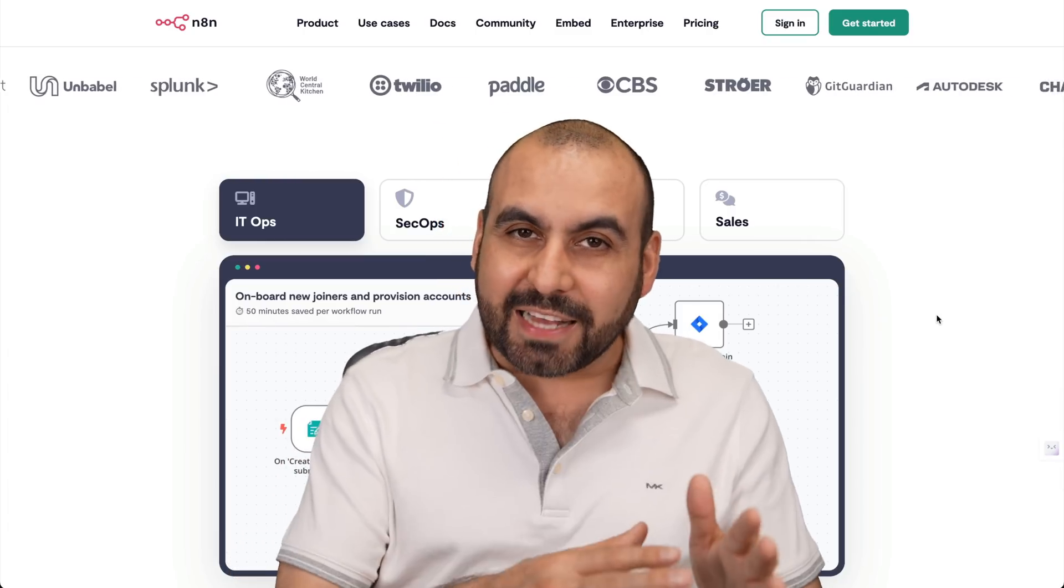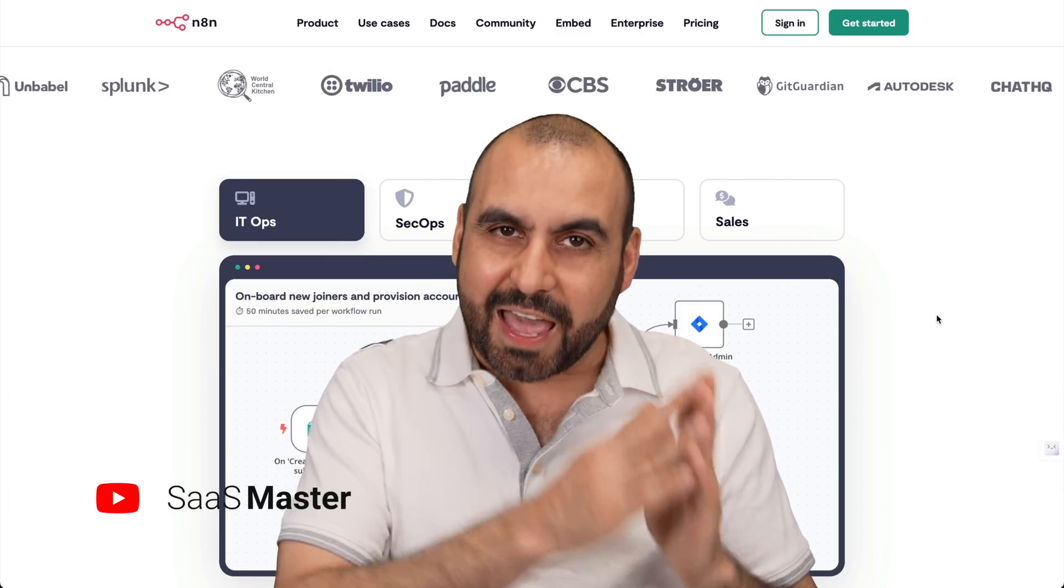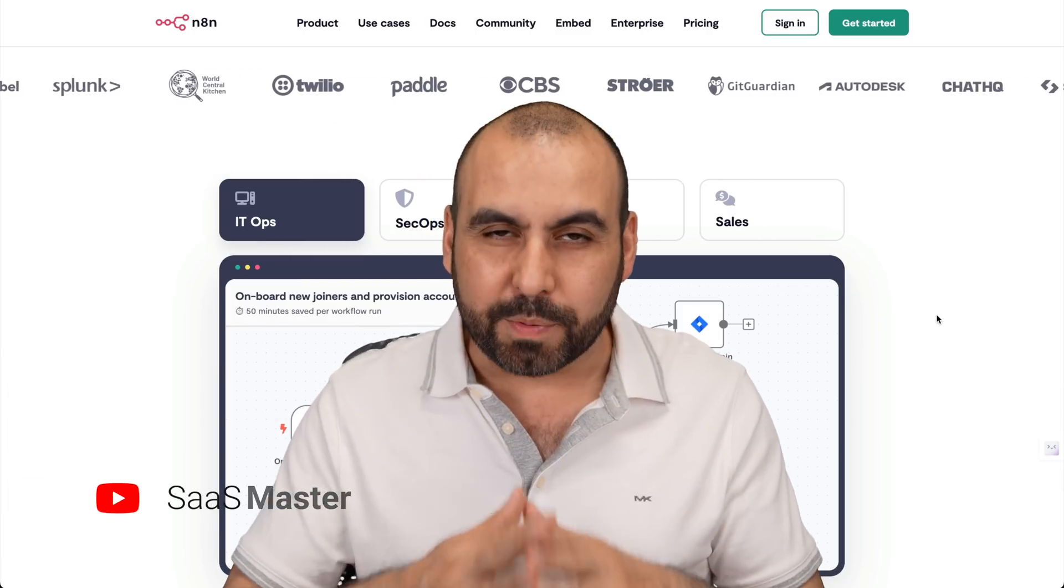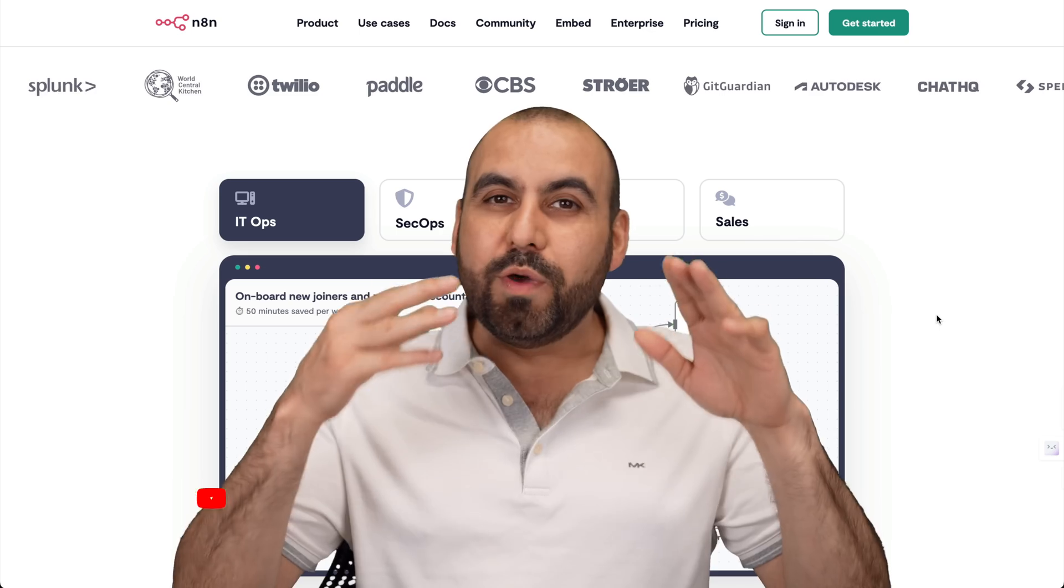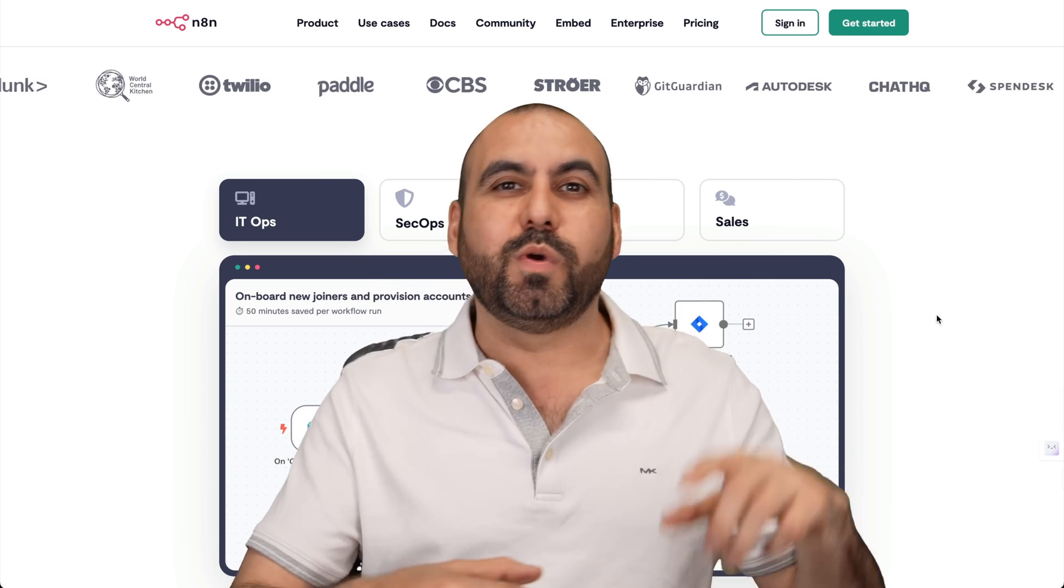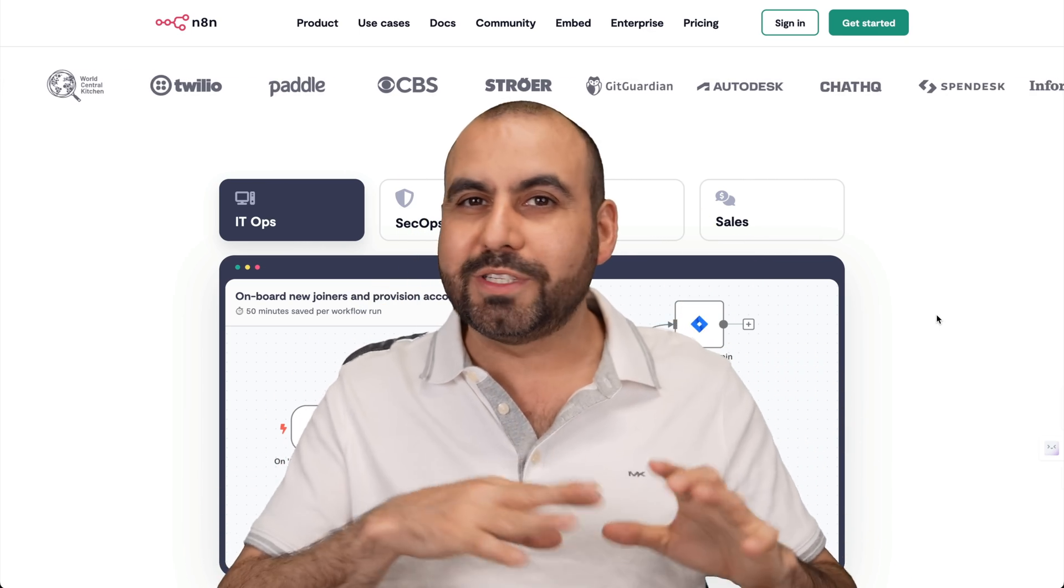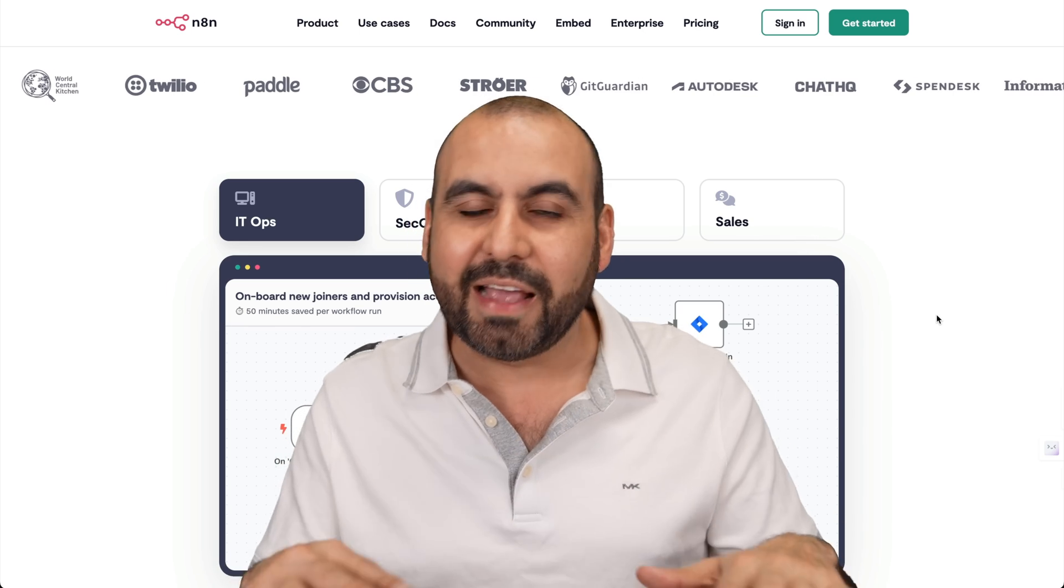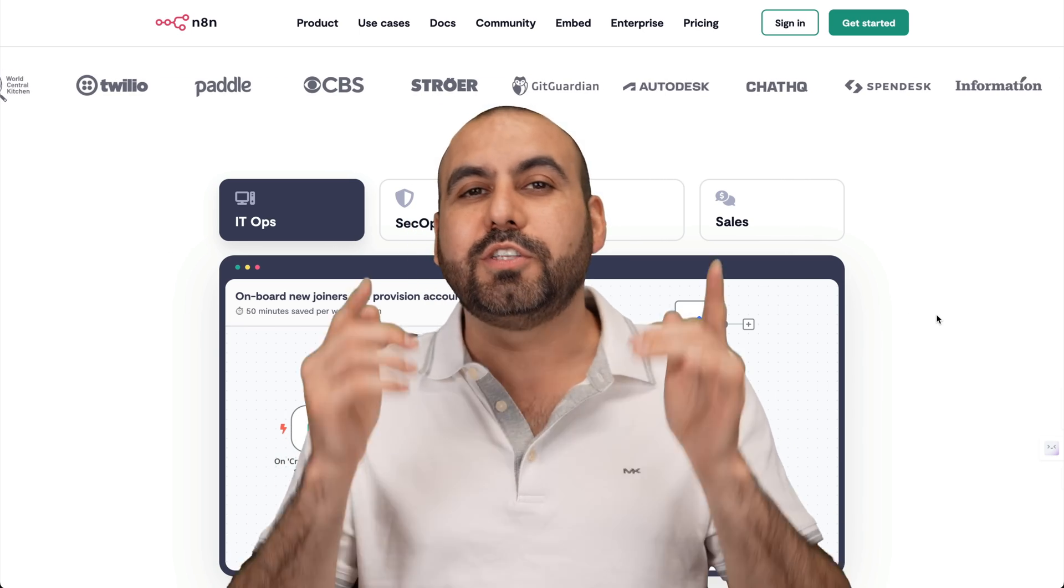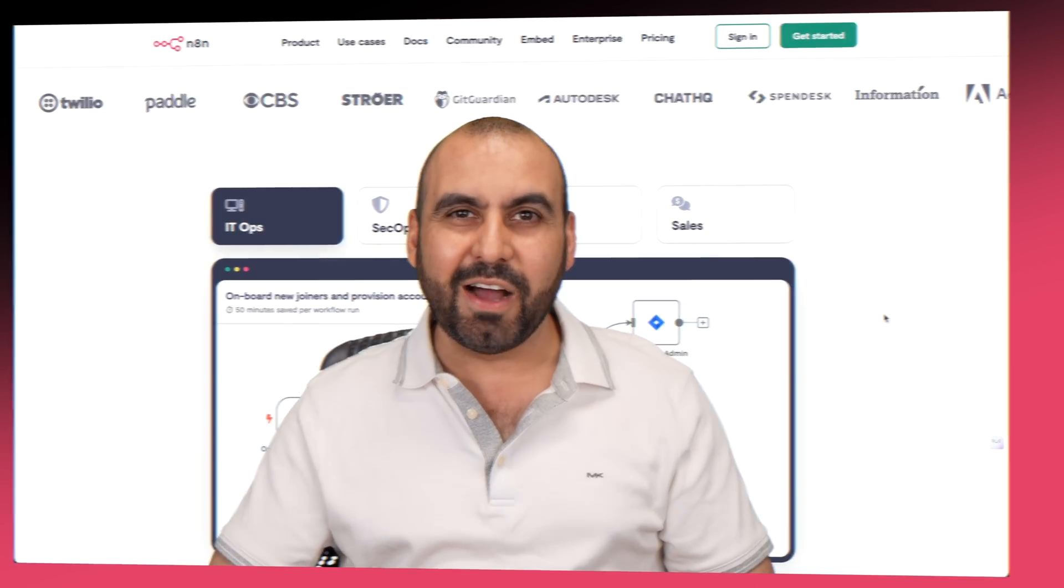Let me show you one of the fastest and easiest ways to install the N8N platform on your VPS without coding, without needing developers, without any complex terminal codes. It's going to be super easy to install. So follow me to my desktop right now.